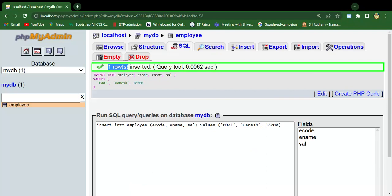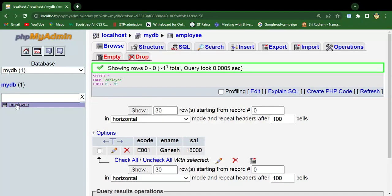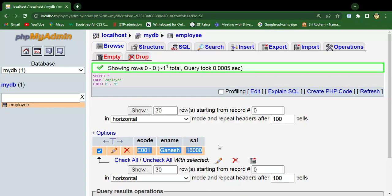You can see here one row inserted. Just click on the table and you can see the record is inserted here: employee code 1, Ganesh, and 18000 as the salary.